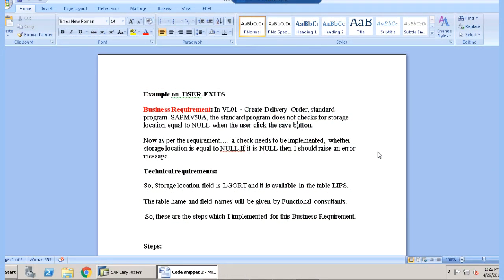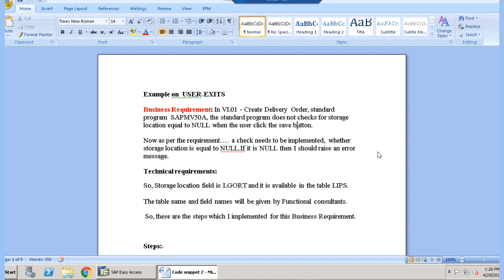We have a business requirement here that is in VL01, that is create delivery order, the standard program does not check for storage location equals to null when the user clicks on the save button. So we have to implement our user exit here, we have to first find out the user exit and then we have to put an enhancement on the user exit. In this session we will be just finding the user exit on the function module.